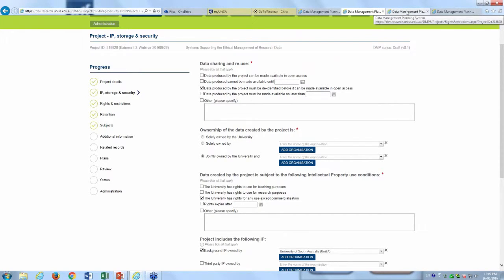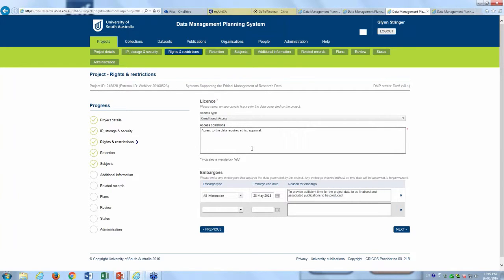There is a rights and restrictions section where licensing conditions can be set for the research project. For example, a conditional access condition can require ethics approval to access the data. They can also add multiple embargoes; the default is set to project completion plus one year, allowing researchers time to complete publications and do housekeeping on the data before sharing. The embargo period can be adjusted if needed, for example to allow metadata to be released earlier.